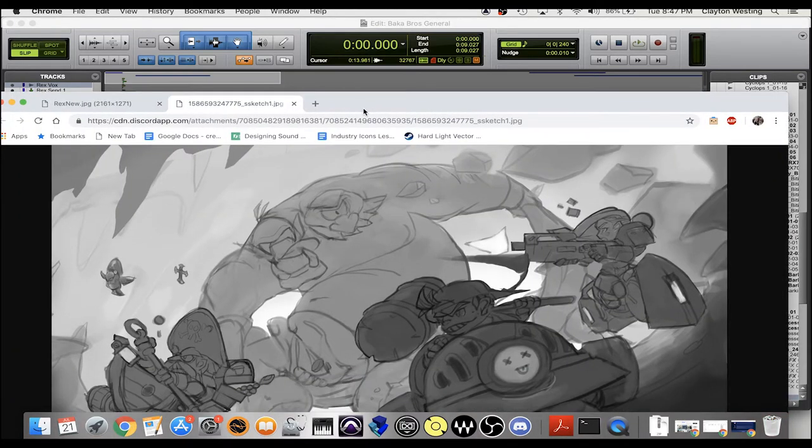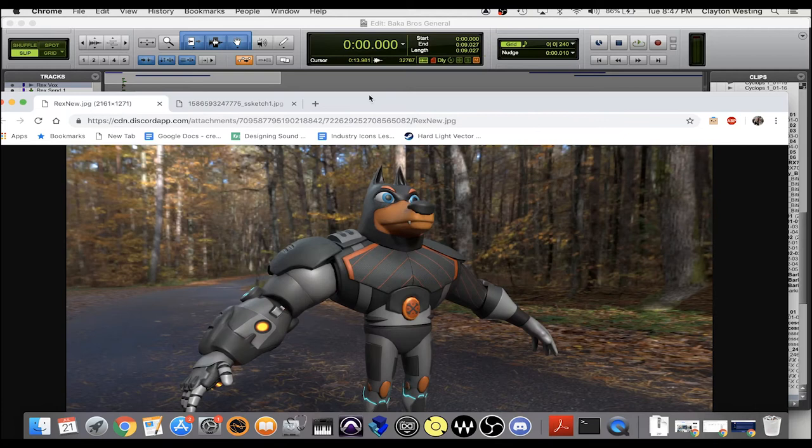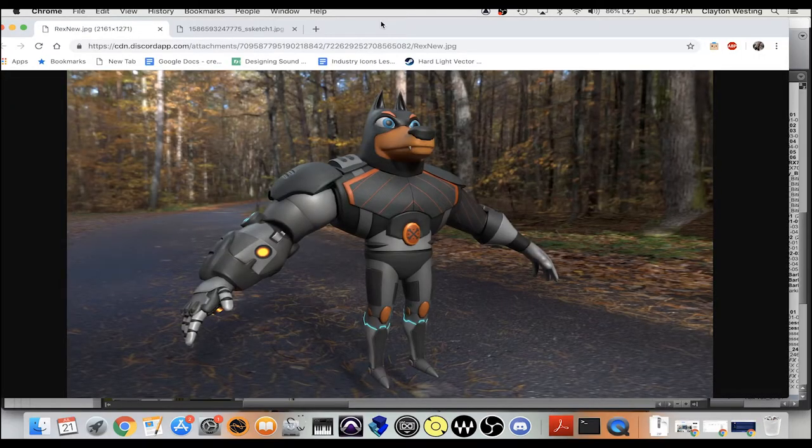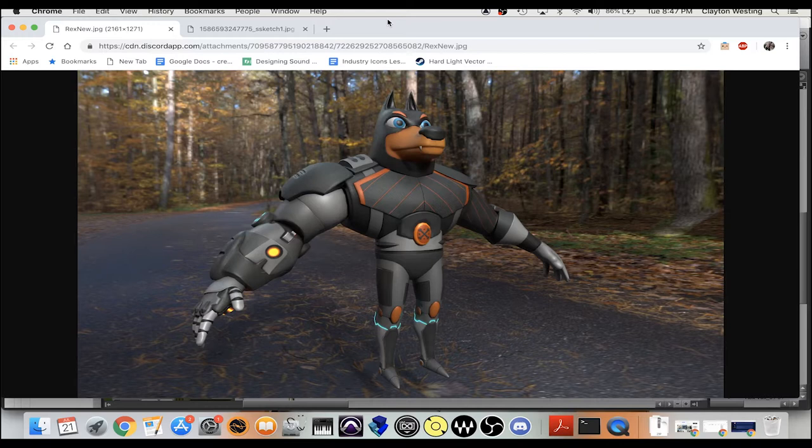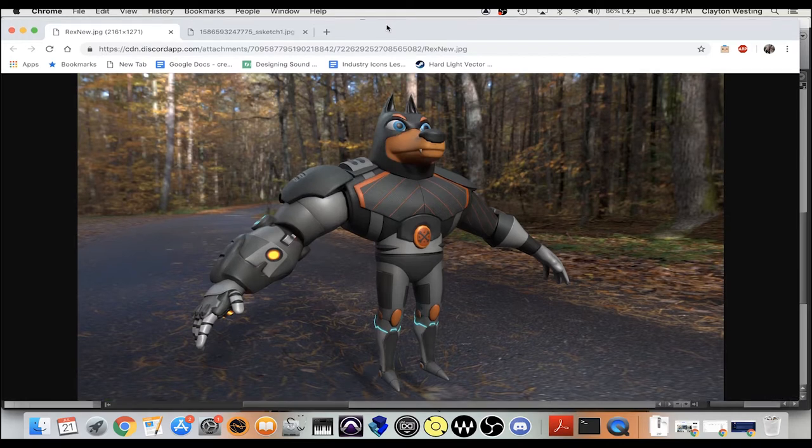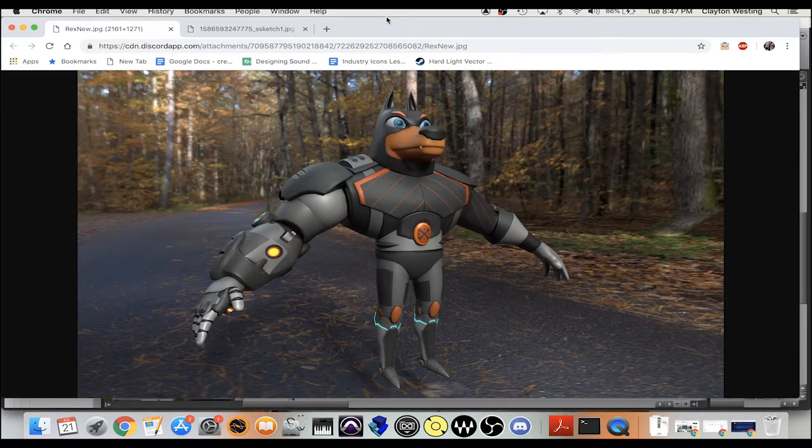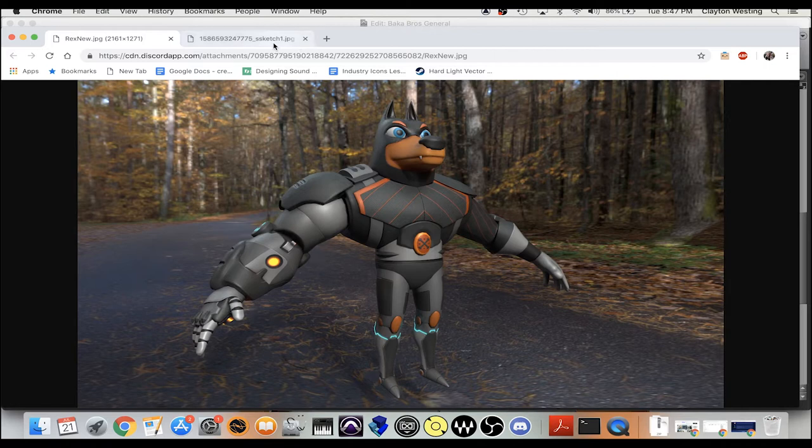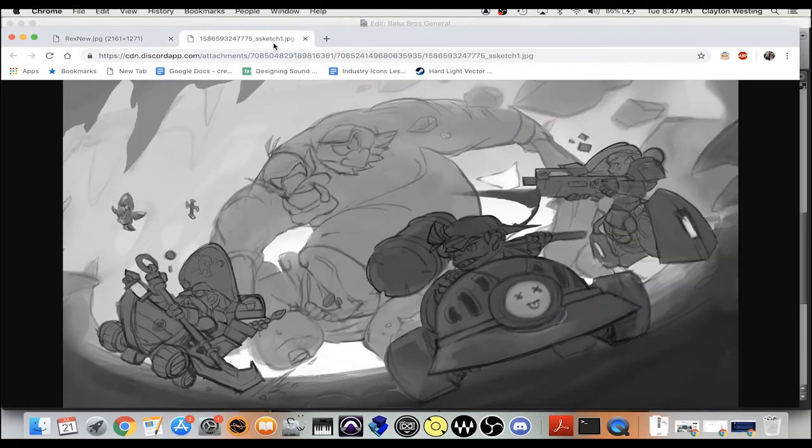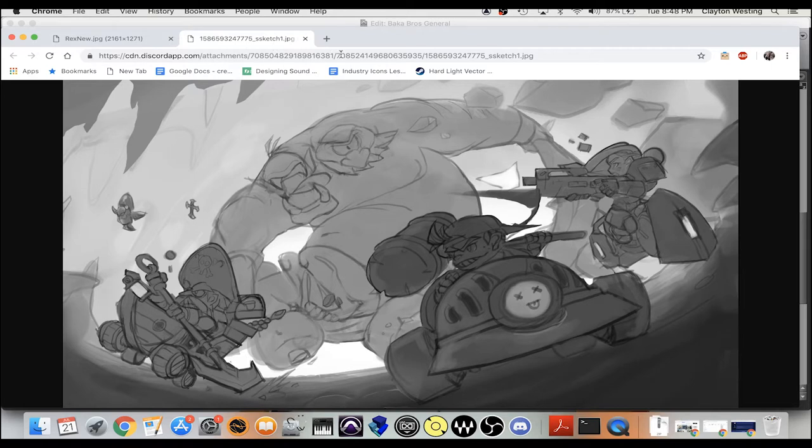The first one we got here is Rex, the cyborg dog. Daniel made this - you guys probably know Daniel is the creative lead of the project. And then we also did it for this Cyclops here in the back.